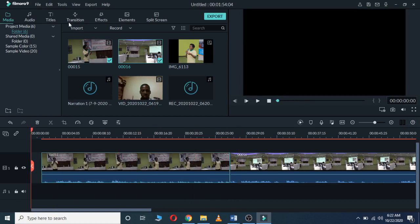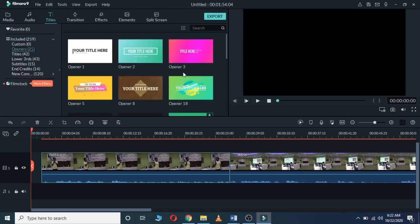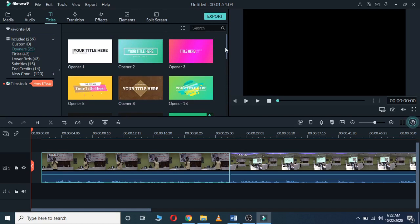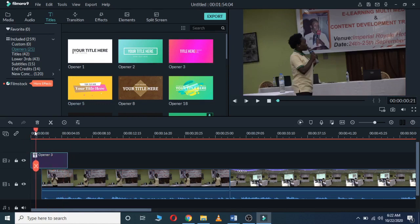Then we have the Titles section. Let's begin with Openers. When you click on Titles, we have Openers, Titles, Lower Thirds, Subtitles, Credits, and Conclusions. With the Openers, we have different options — you can choose any opener and use it in your video.